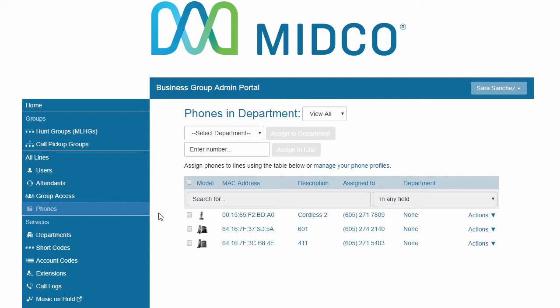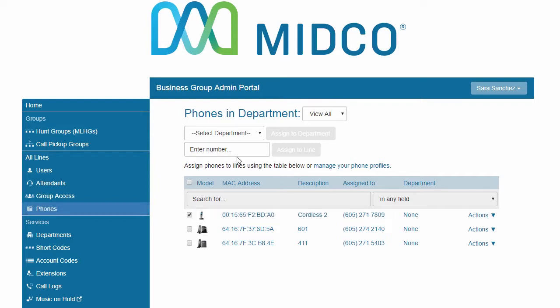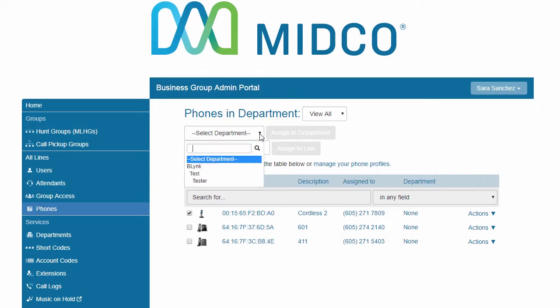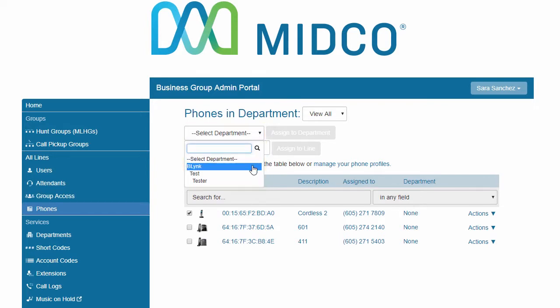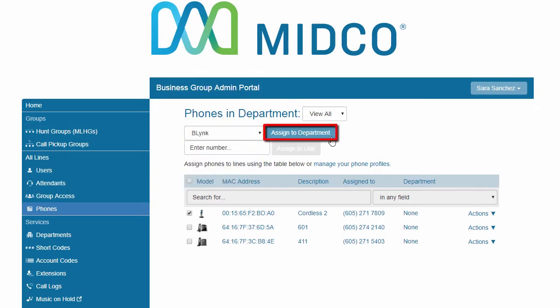To assign a piece of desktop phone equipment to a department, place a checkmark next to the desktop phone equipment or device. Select the department from the drop-down box. Click Assign to department.